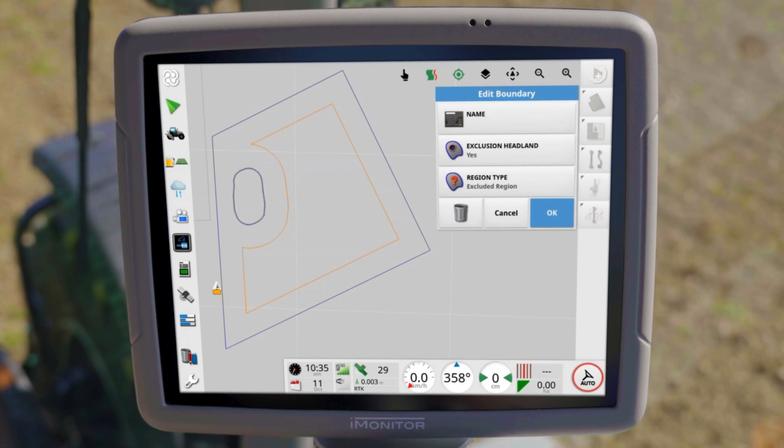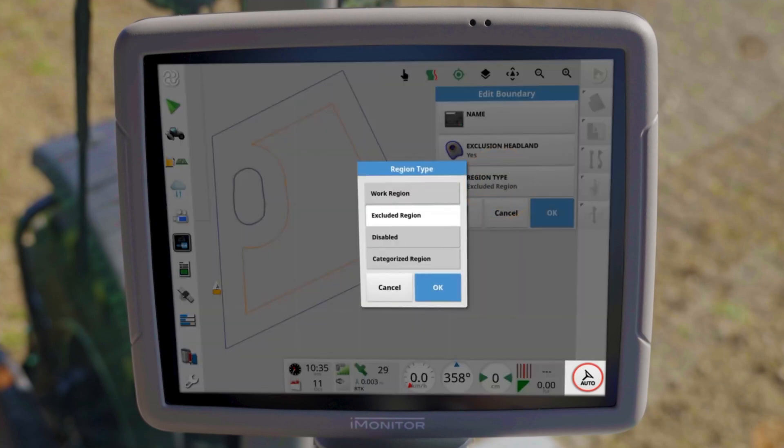The input window for boundary editing also offers the possibility to define other boundary types. For example, if you want the boundary to be ignored, then disable the type or set it as a workspace.